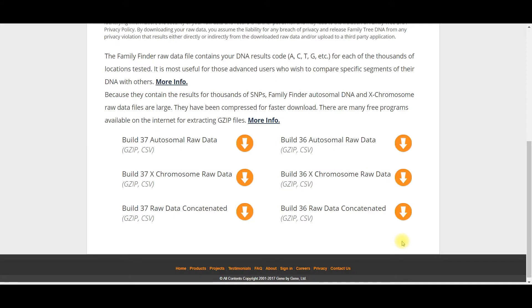When you get to the bottom, you see that there are several options for downloading your raw DNA. There is BUILD37 and there is also BUILD36. The difference is that BUILD37 is based on the most recent human genome, whereas BUILD36 is based on an older version of the human genome. I recommend that you use BUILD37.